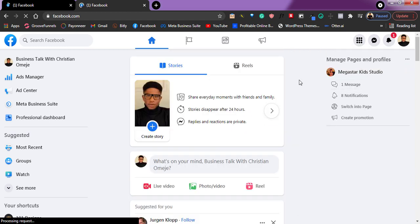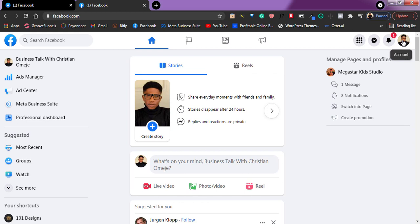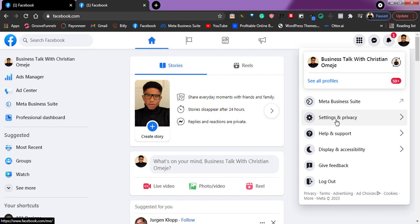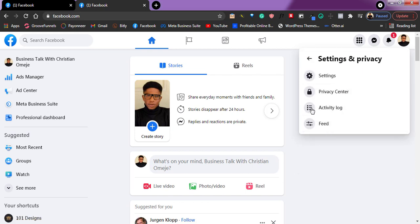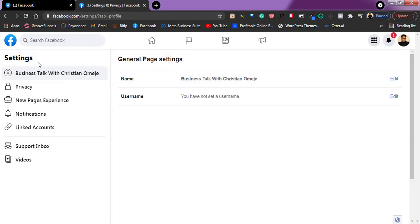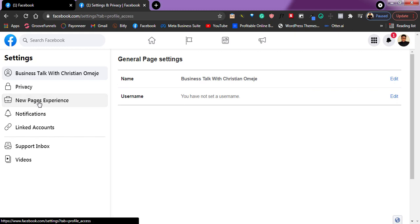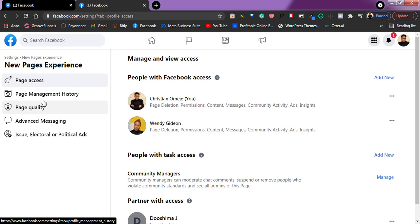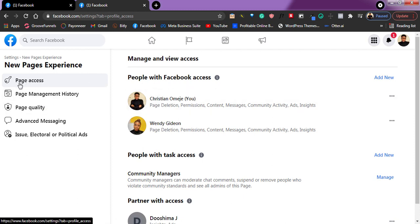Making someone an admin is the same process on all devices — both smartphone and laptop. Once you're on the page, tap on your profile here and go to 'Settings and Privacy,' then go to 'Settings.' Once you're there, go to 'New Page Experience' — this is the method Facebook has created for managing page admins.